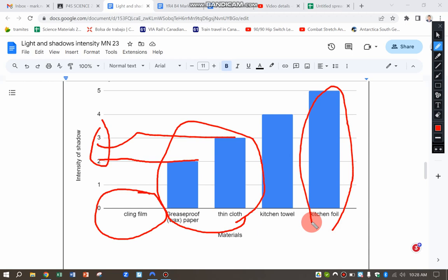And those that are opaque, where the light doesn't go through at all, where all of the light is reflected back, is going to make the strongest shadow there. And for this experiment, that's the kitchen foil.